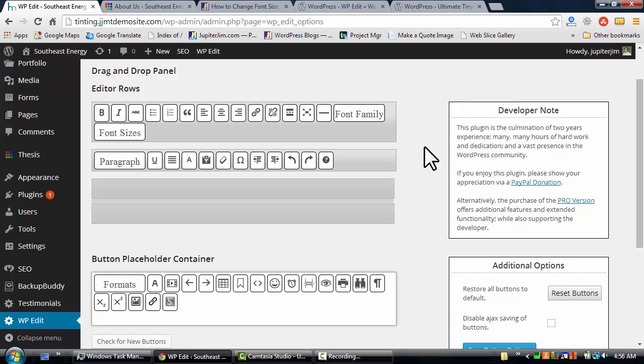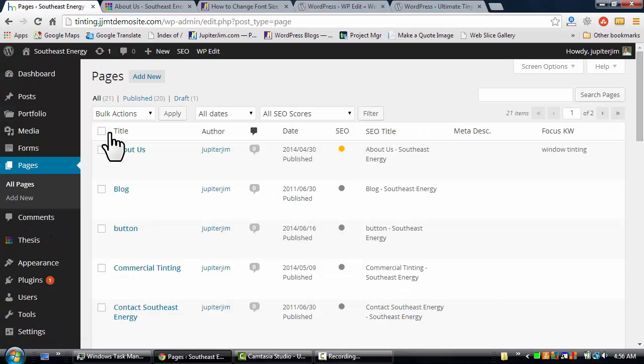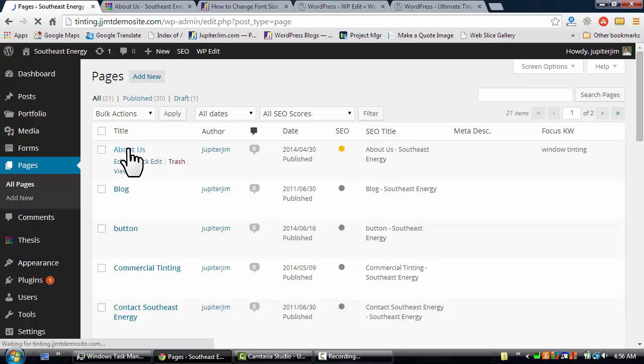So anyways, enough of that. All we got to do is, like I said, there's no save button or anything else, we're done. So now we're going to go back to the page that we want to modify. We're going to go click on the About Us.